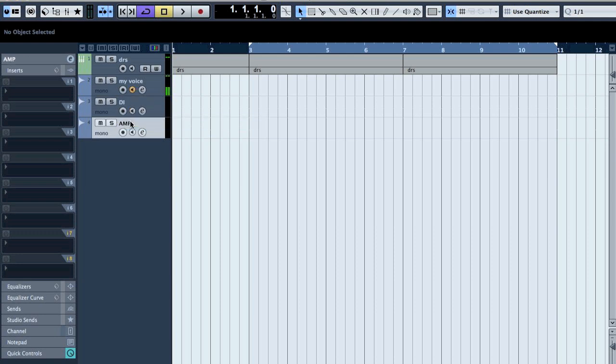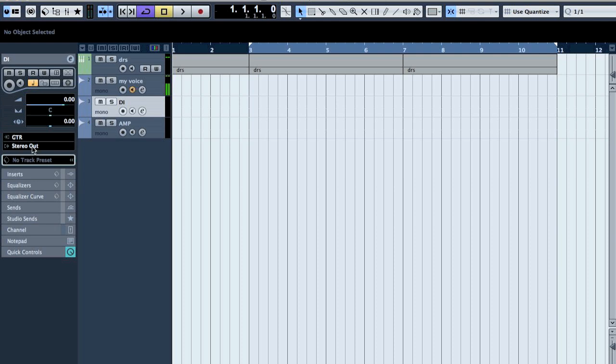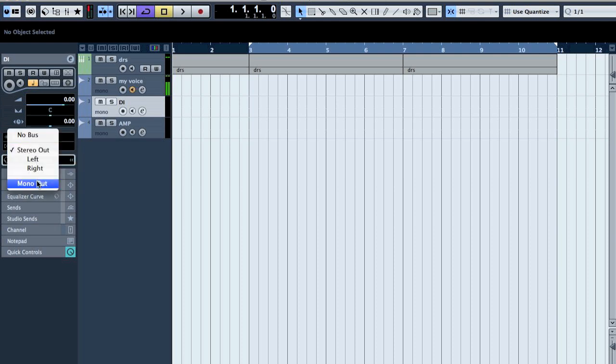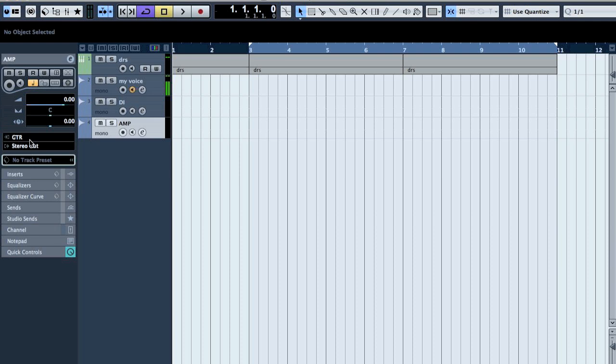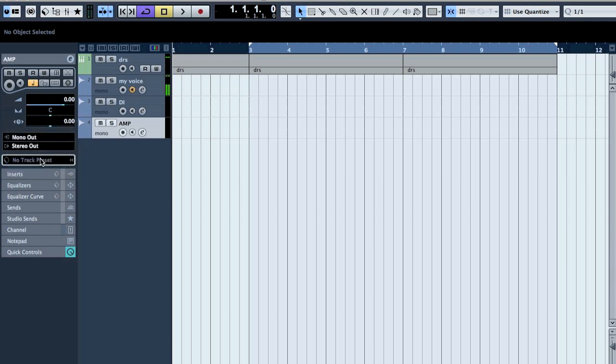And on the DI track route the input. I name it guitar so it's easier to understand. Then route the output to the new mono output that you just made.